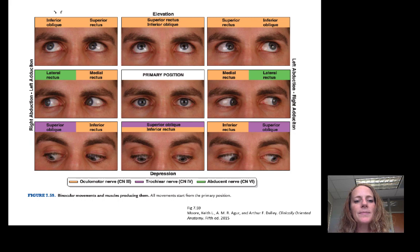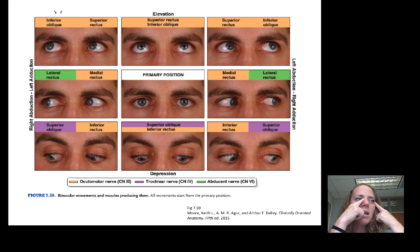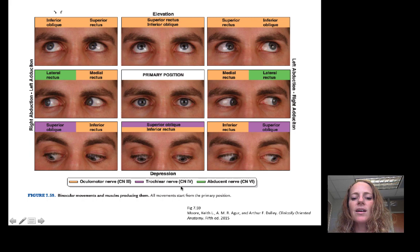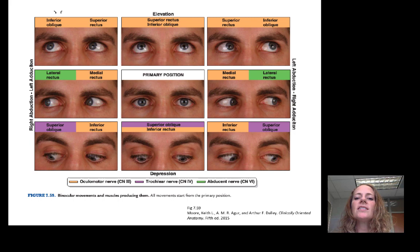For example, moving your eyes to the left uses the left lateral rectus and the right medial rectus. In some cases you will combine muscles for particular movements. I like this diagram because it color-codes based on cranial nerves: orange for the oculomotor nerve, purple for the trochlear nerve, and green for the abducent nerve. So as you're testing different positions of gaze for your patient, you can review which cranial nerves you are testing.